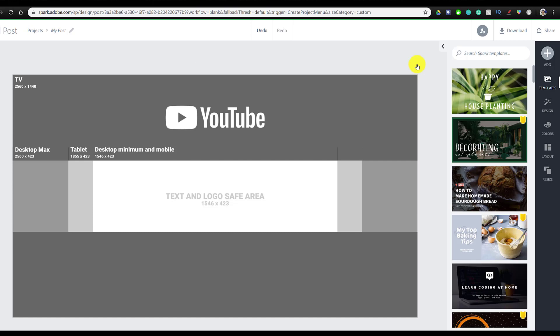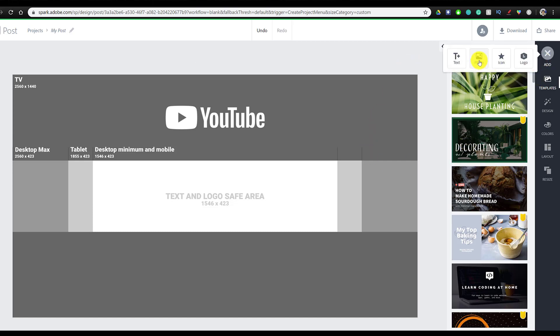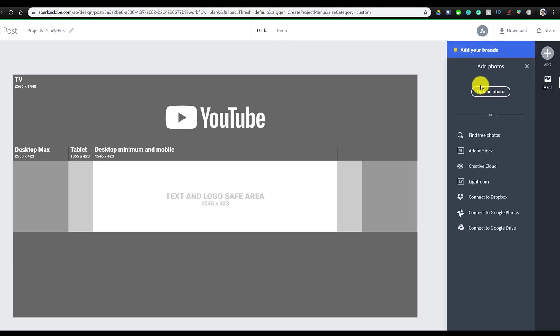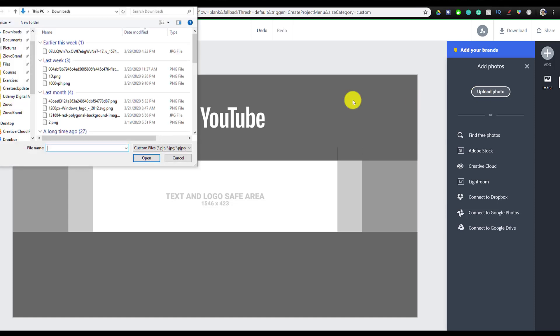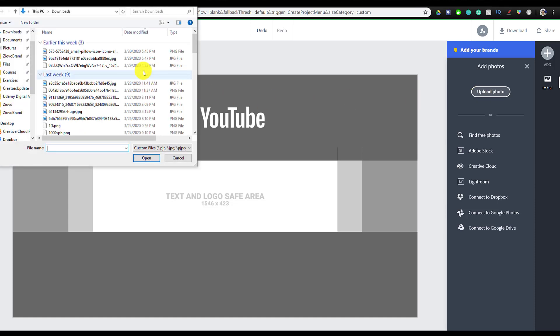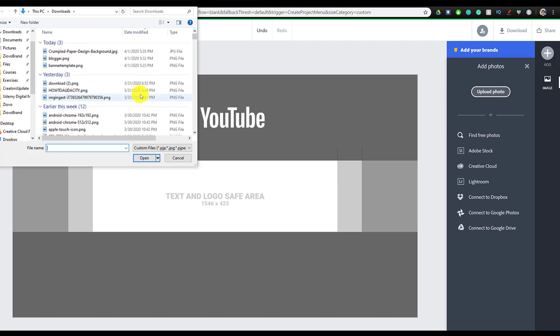Next, we're going to add our channel art background. So I just looked up crumpled paper and found a really cool one. We're going to go to add, photo, and upload this image. You can upload any image you want, as long as it's 1920 by 1080. Anything larger would be preferred, but as long as it's large enough that it doesn't get too distorted once you import it.